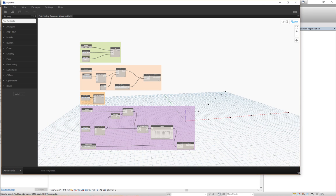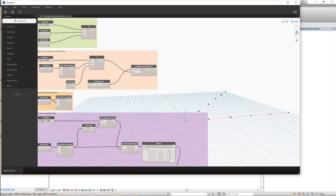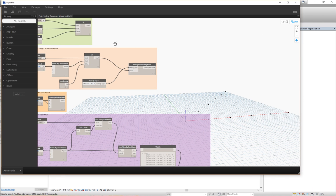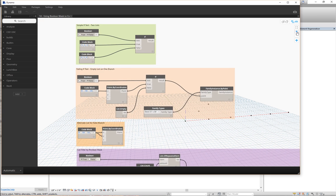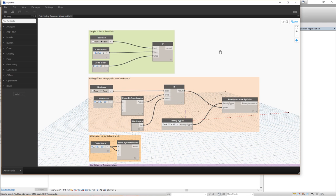Let me walk you through what's going on in this script. At the top is a little if-then to illustrate how if works. There's a node - basically an if node - where the test is fed either true or false, with two simple lists. If true, you get 1, 2, 3; if false, you get 4, 5, 6. And it kind of does what you expect - switching to false gives 4, 5, 6; switching to true gives 1, 2, 3.